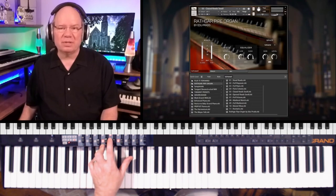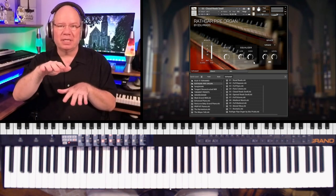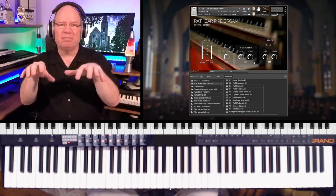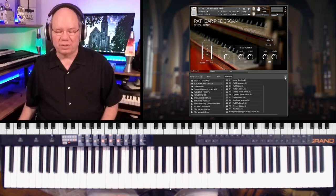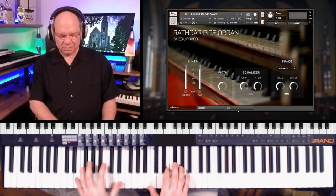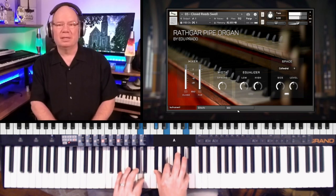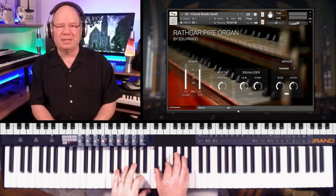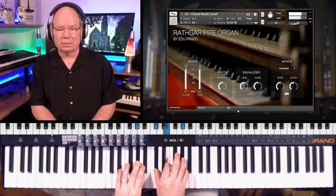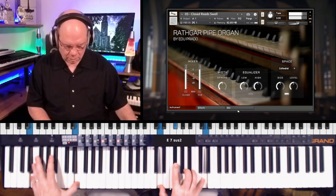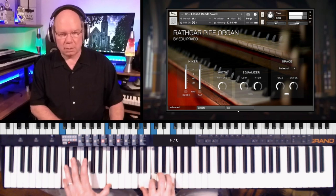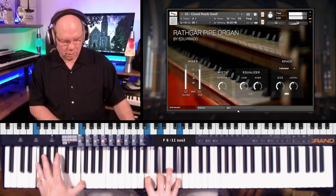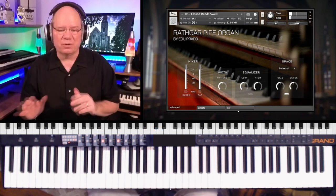One thing about a pipe organ is that because they have multiple manuals, you can actually record different parts with these. So you can have an upper manual track and a lower, and you can do all sorts of things with these different presets. This is the closed reeds. It's different than the flutes because it's got a little more edgy sound to it, like a reed, instead of a pure tone of a flute. [Playing] Just so many different colors.